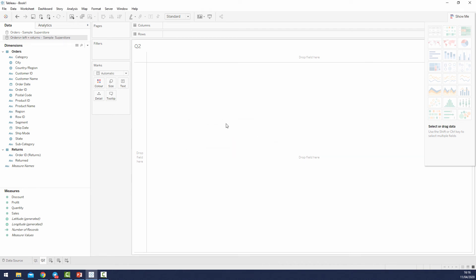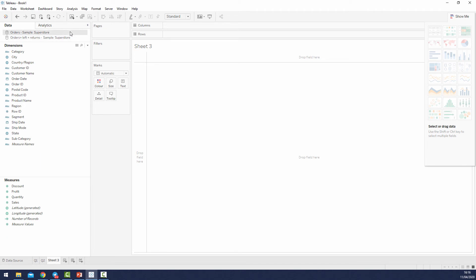Now I can see what is behind these data sources — the tables and the join type if there is a join. So if I have a question that requires a data source I already created, I will just create a new sheet and select the correct data source. I don't need to create a new data source from scratch. Some of you may think renaming is not necessary, but trust me — you will save so much time thanks to clear data source names because you can switch between them super quickly.